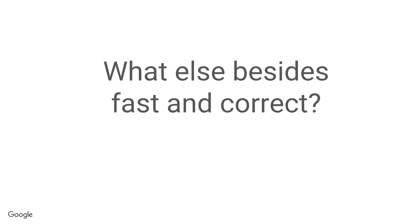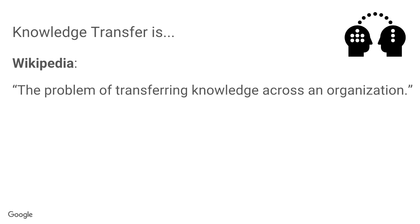So besides being fast and correct, what can Bazel help you do along with Google's other open-source technologies? So I'm going to give several examples, but the focus is going to be about knowledge transfer, which is a problem of transferring knowledge across your organization.